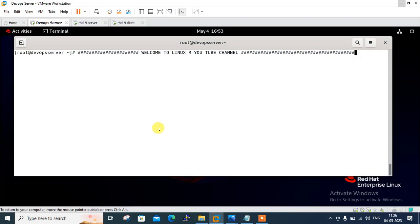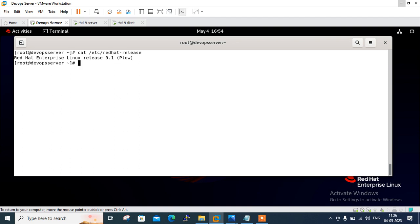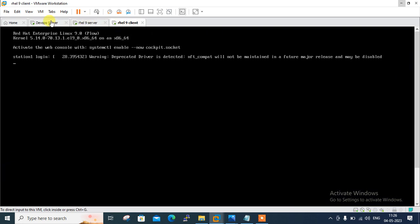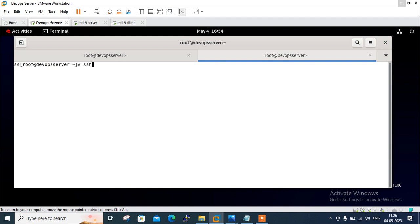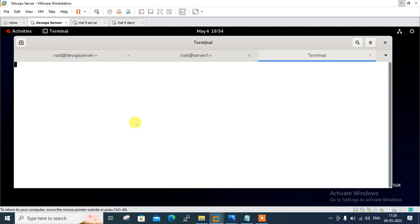For the demonstration purpose, I'm using a RHEL 9 virtual machine where I have already set up a three-node cluster environment. Let me move to my virtual machine. Let me first show you the OS release version of this machine — ETC redhat release. Currently I'm using 9.0. Let me take the SSH of my available nodes: 192.168.111.128 and SSH 192.168.111.130.